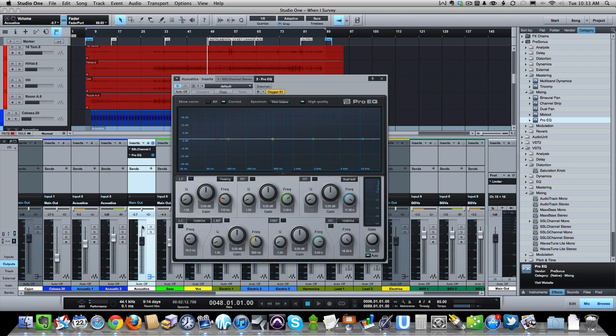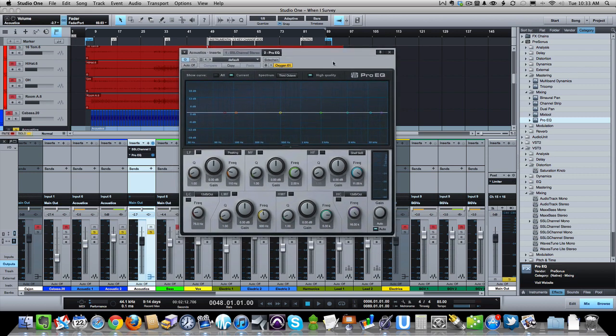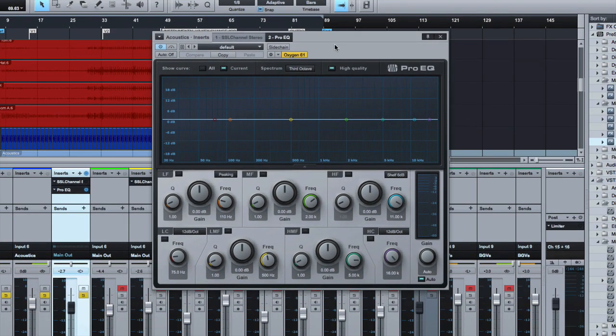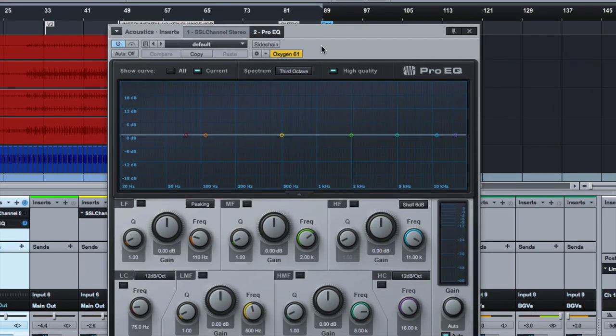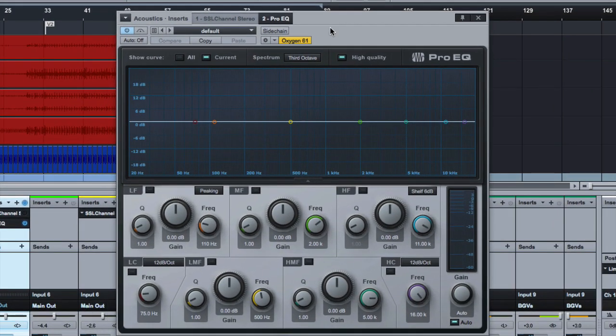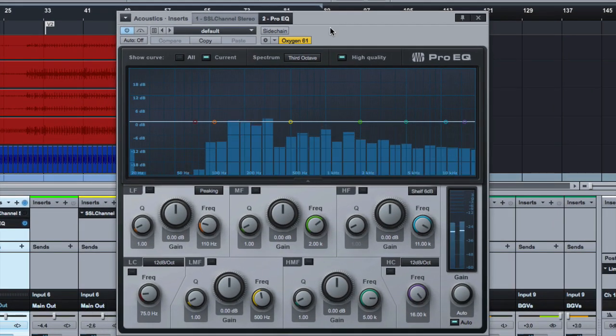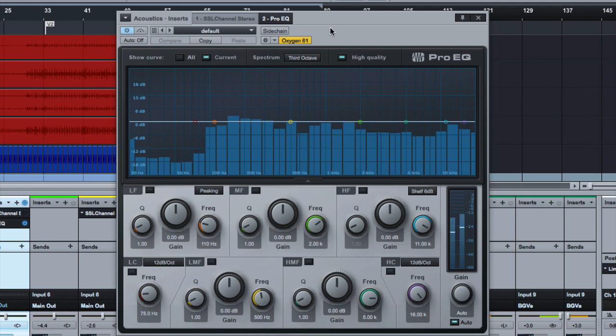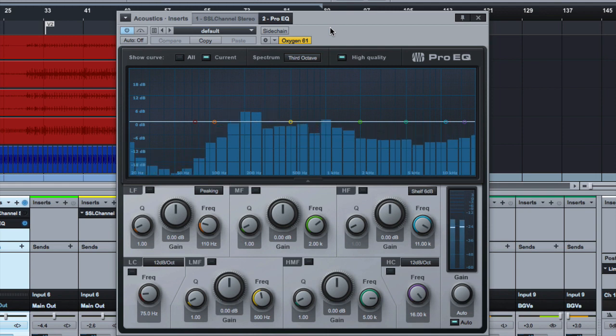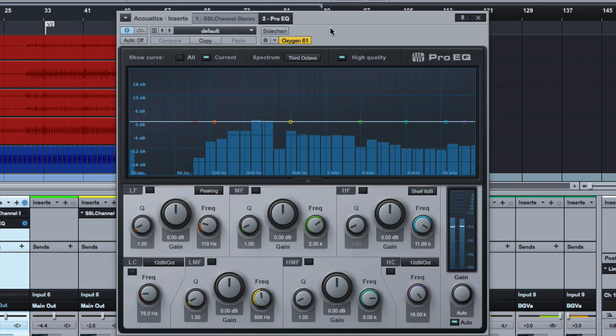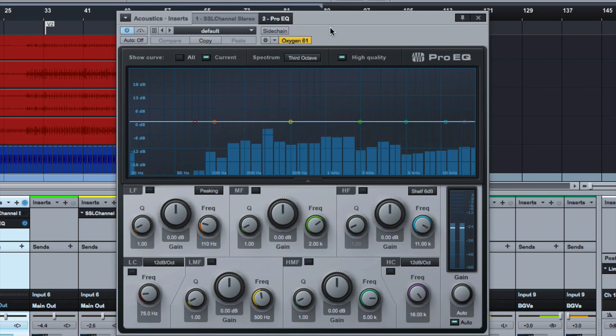So join me, let's solo these. Just a pair of stereo acoustic, two separate passes, doubled. And let's just take a listen to that, see what that sounds like by itself.